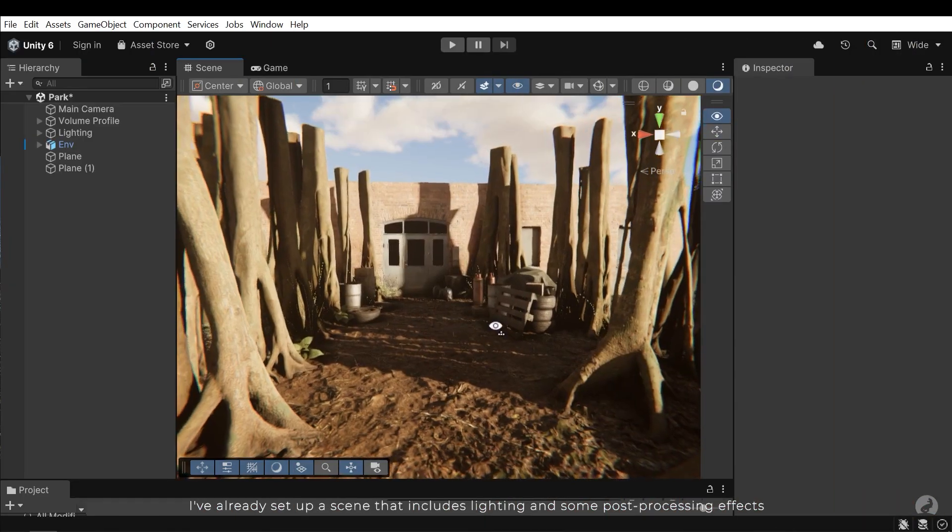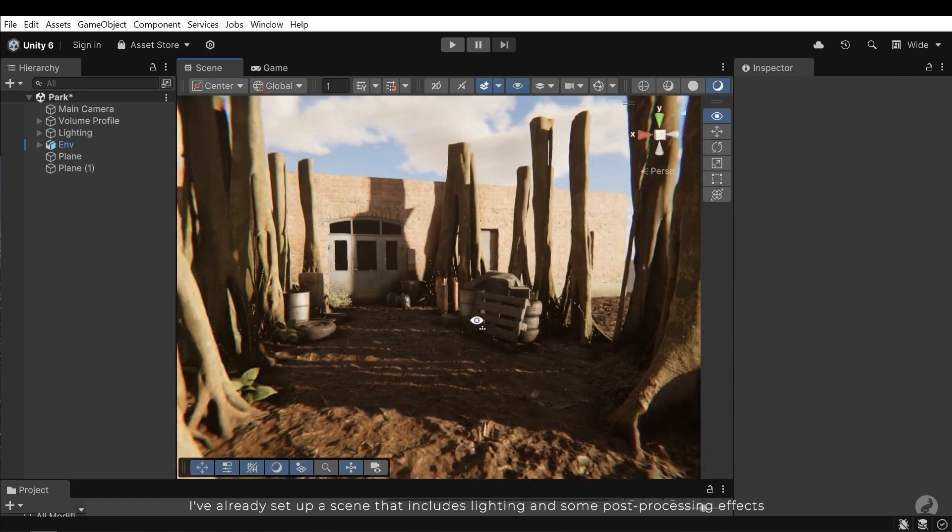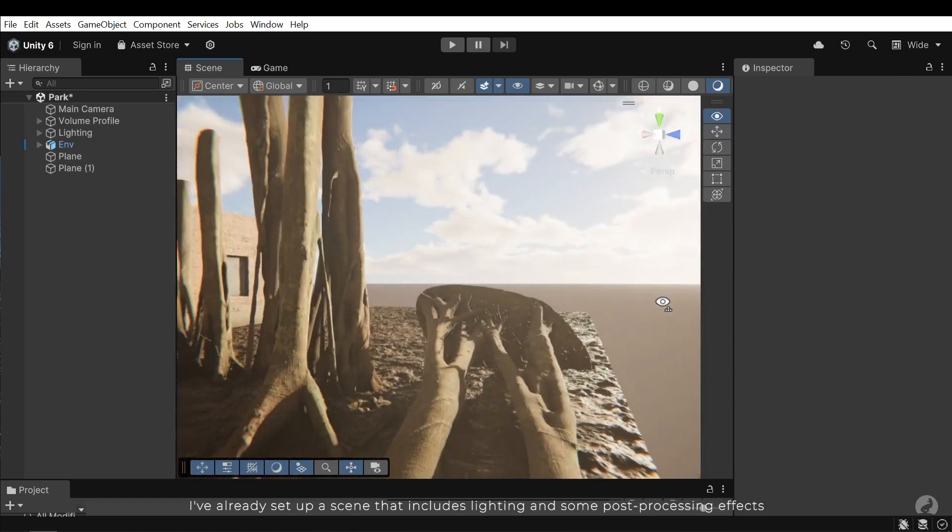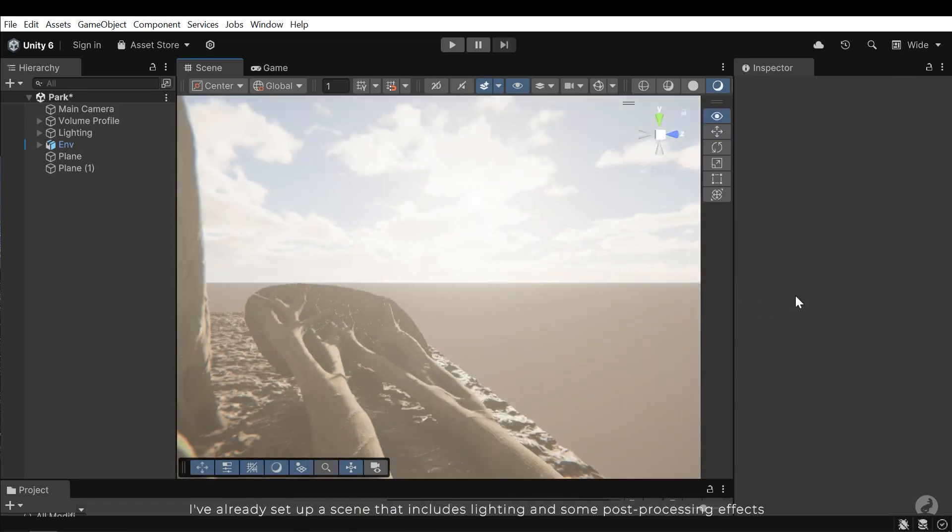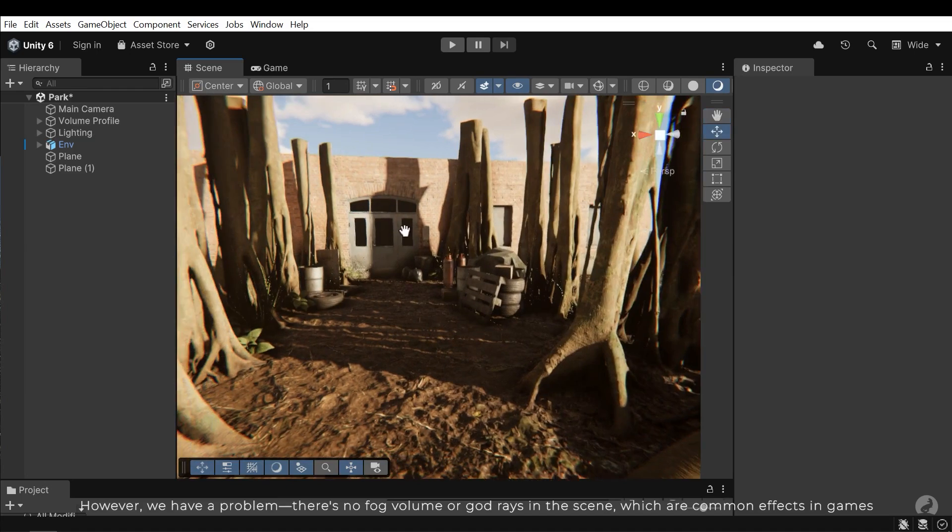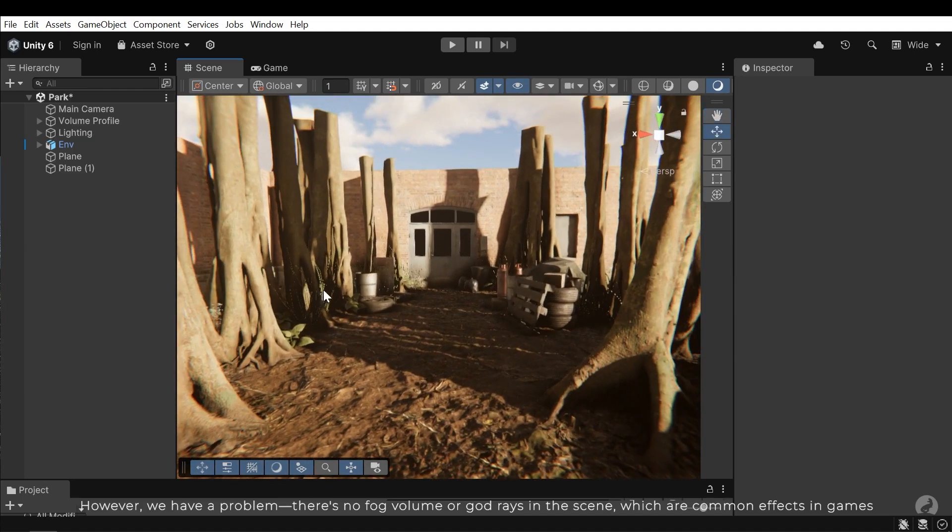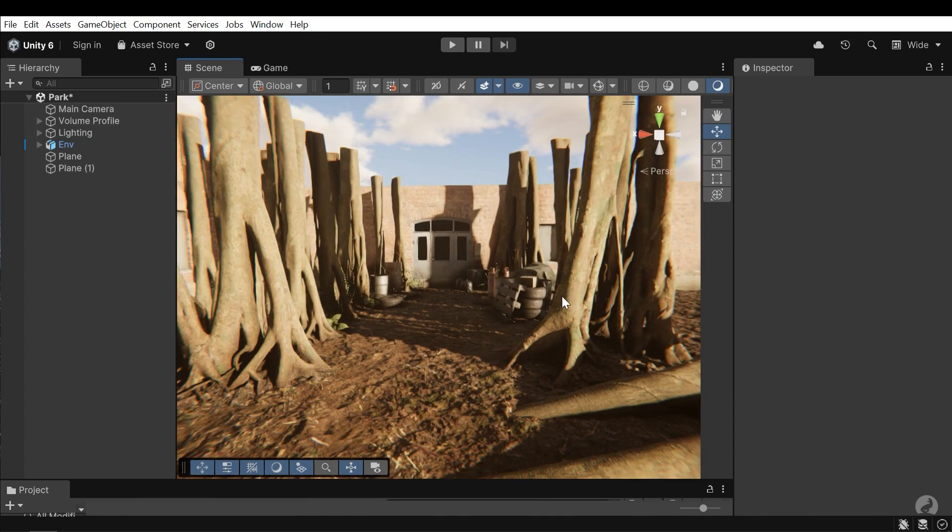I've already set up a scene that includes lighting and some post-processing effects. However, we have a problem. There's no fog volume or god rays in the scene, which are common effects in games.